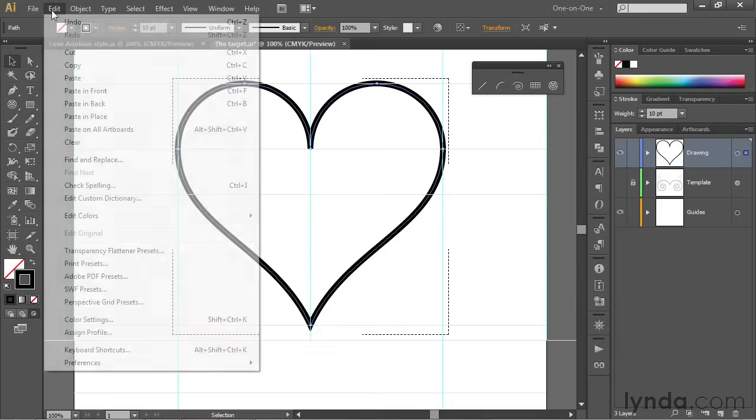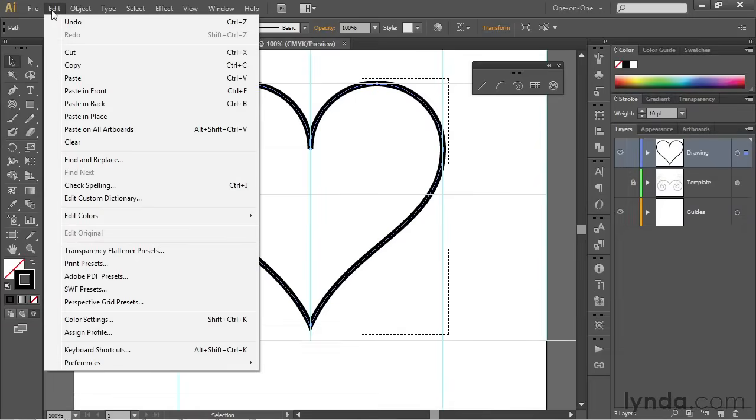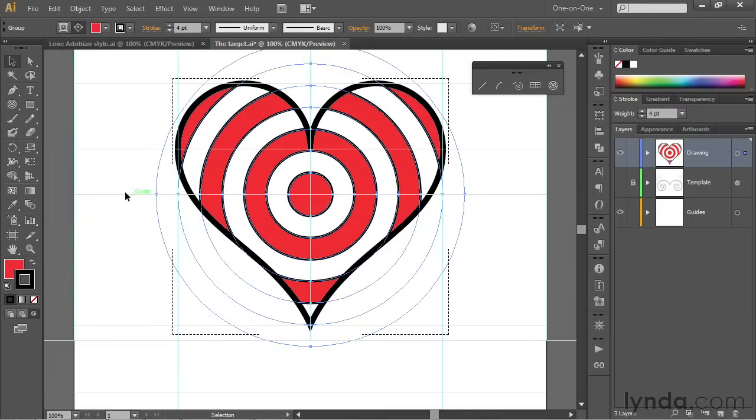Now all you need to do is go up to the Edit menu and choose Paste in Place. And that goes ahead and puts the rings inside the heart.